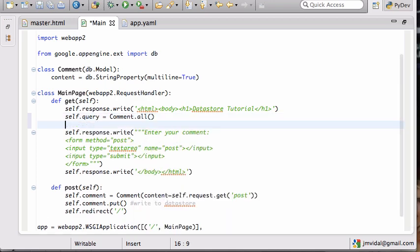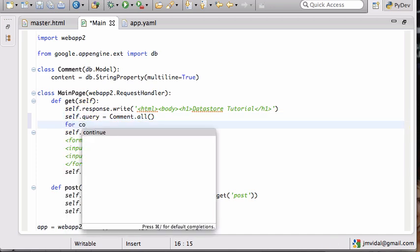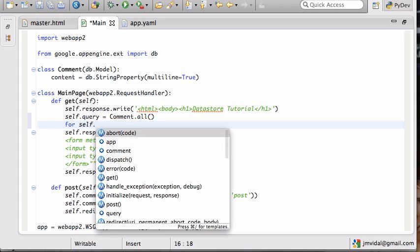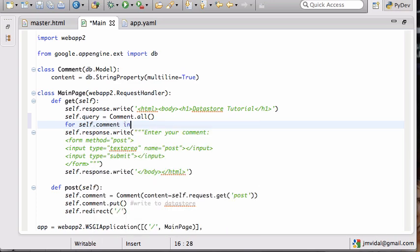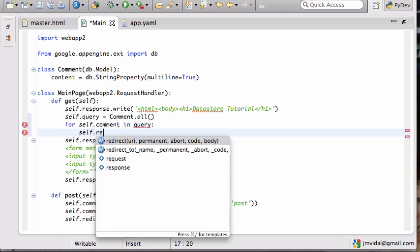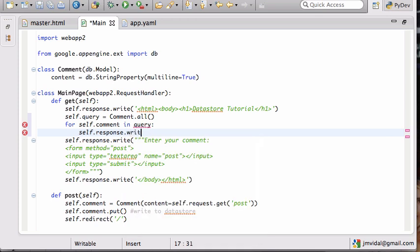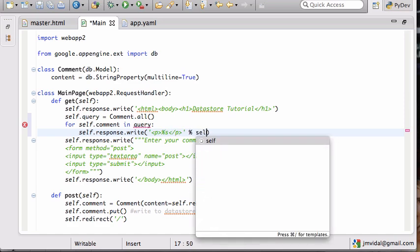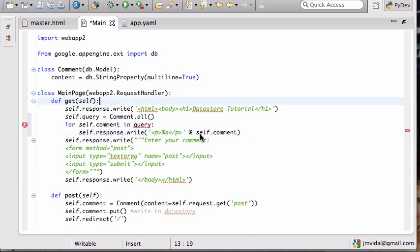And self.query, and this is how I go through the comments. And then I can go self.response.write, and let's write each comment in a P, within a P, comment. Now remember, I forgot the self here. It's very easy to forget those selfs.